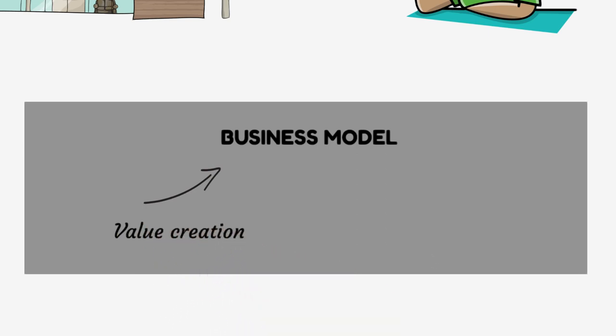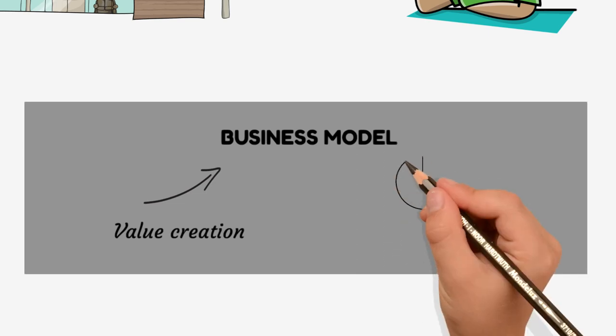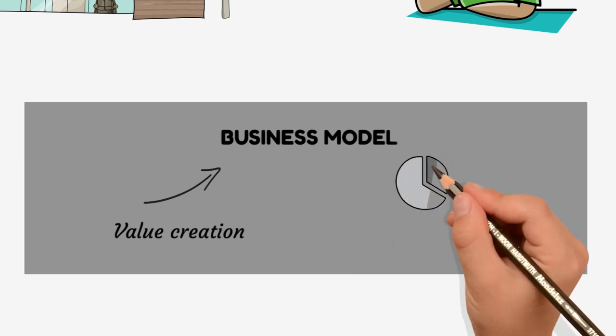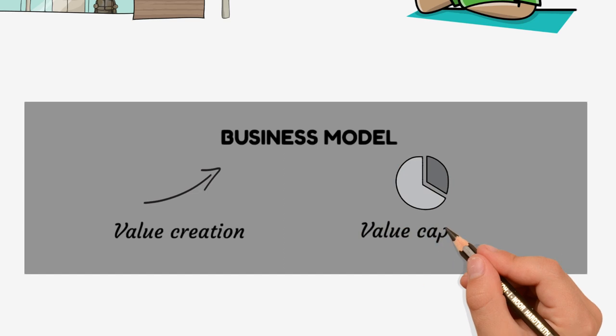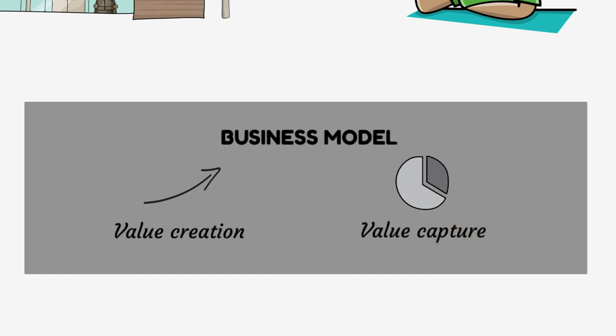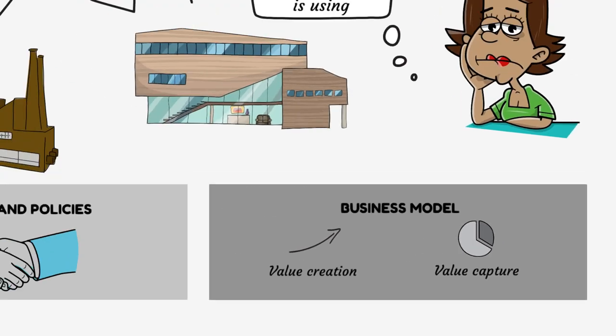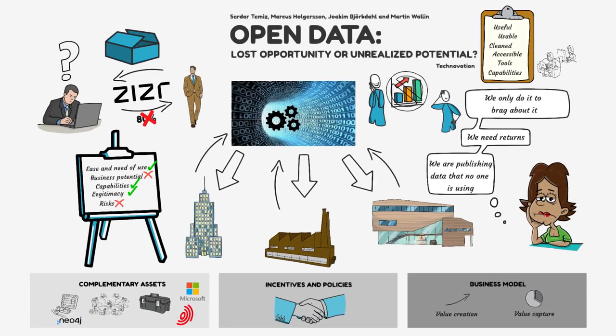For private firms, the situation is often more complex as their open data business models need not only to create value, but also to capture a portion of that value to establish competitive advantage. Simply releasing data into the open, without a plan for how to create and capture value, is likely to produce meager results. To learn more, read our full paper published in Technovation.